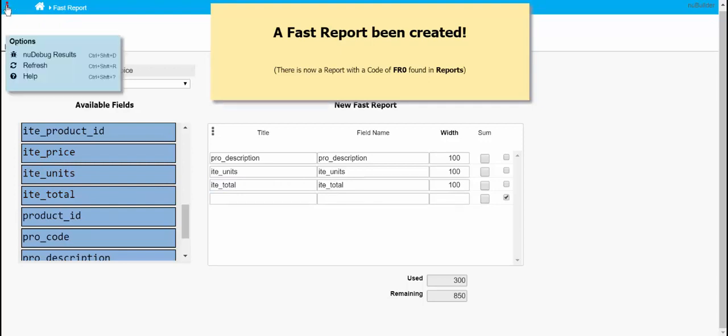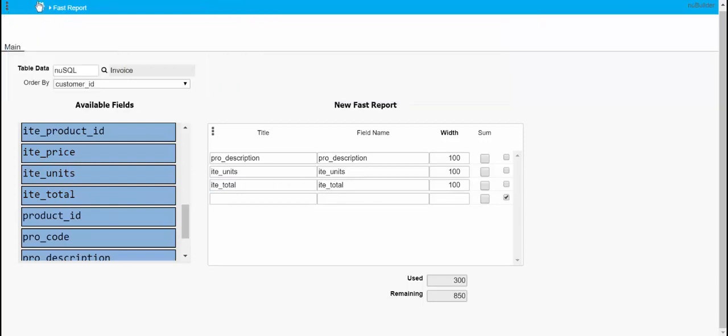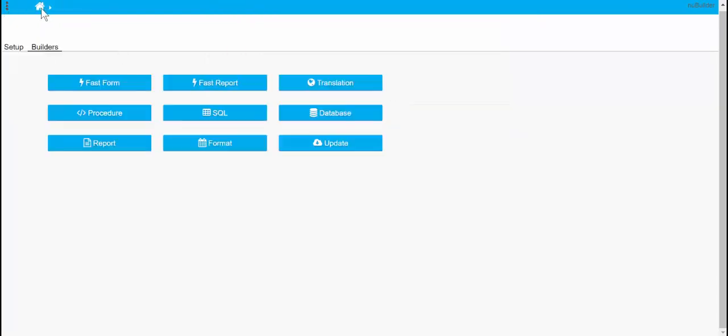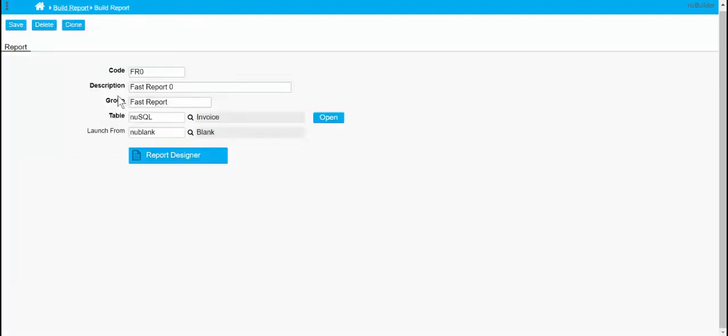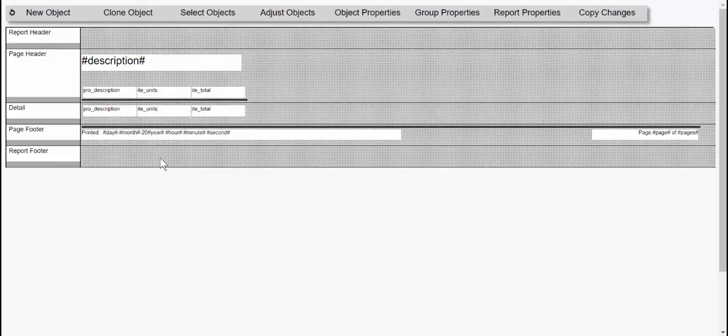So now if we were going to report we'd actually see the report that was created there. And that's how the fast report puts it together.